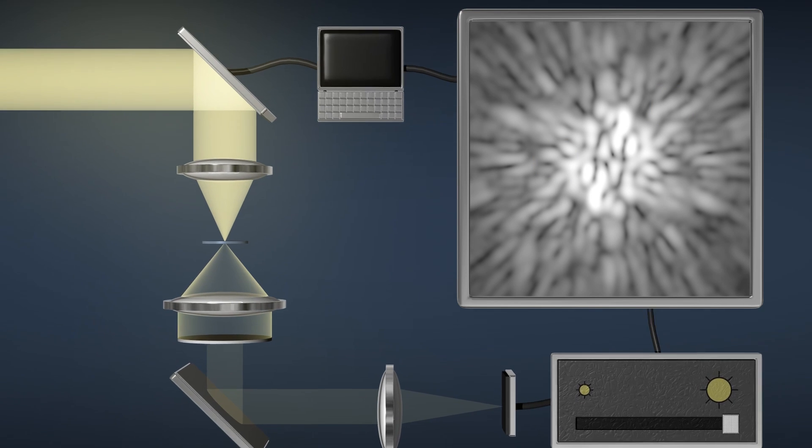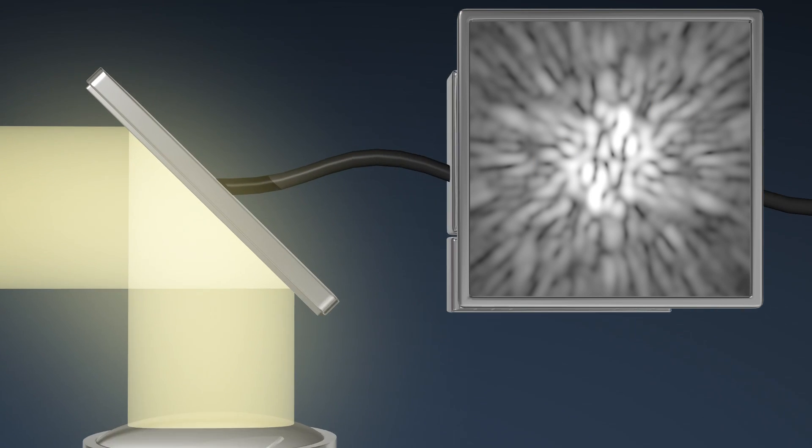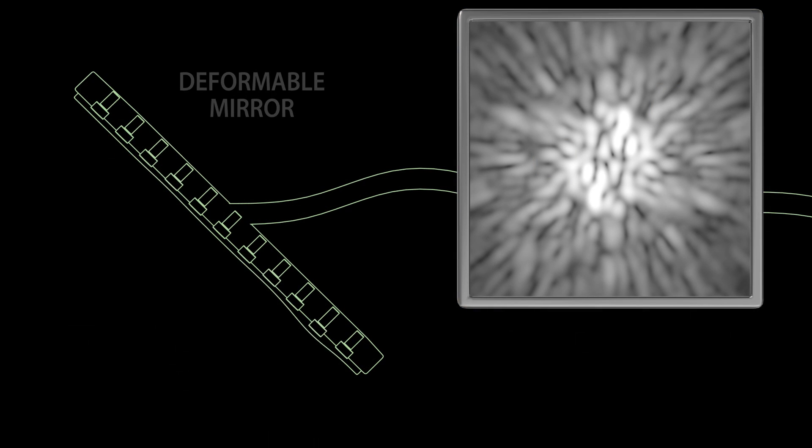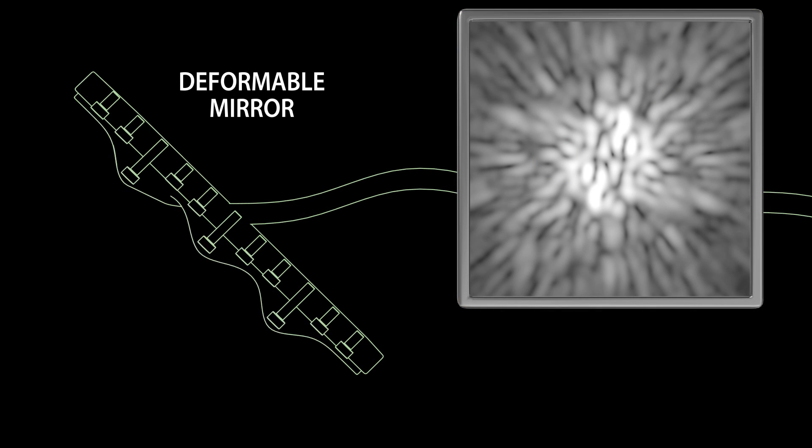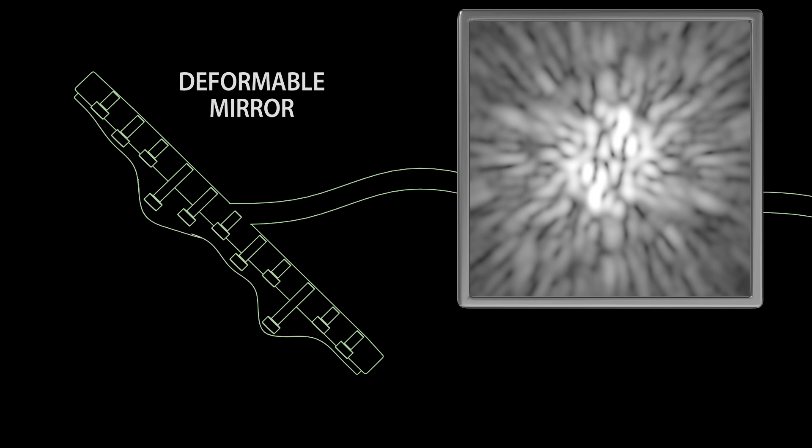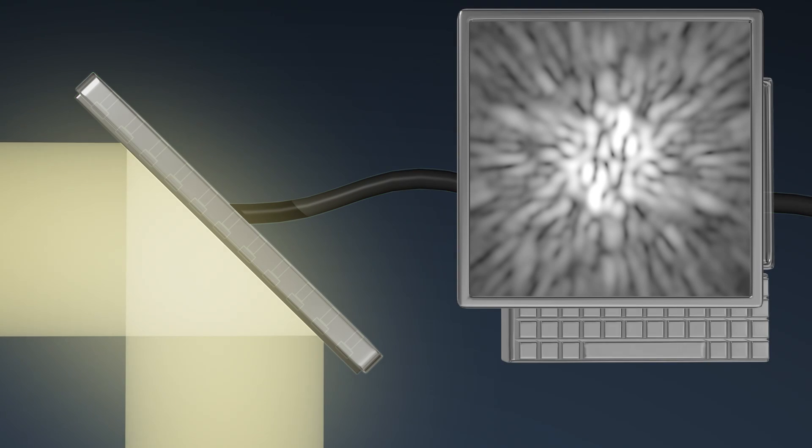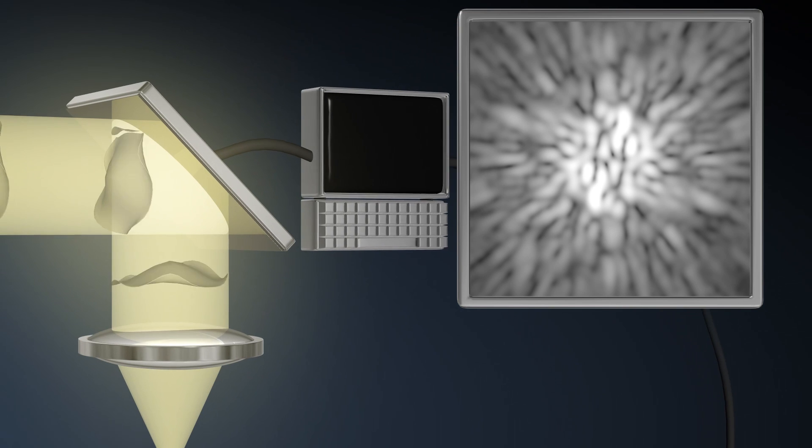To remove these blobs, the coronagraph has a special deformable mirror that can change shape by using hundreds of tiny pistons. This can correct distortions in the light beam.